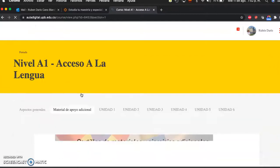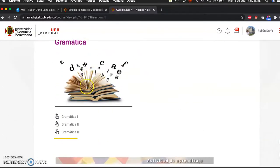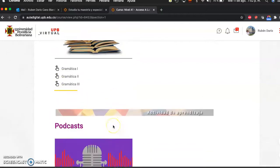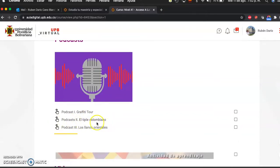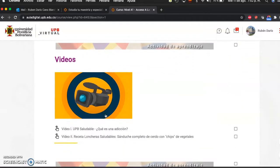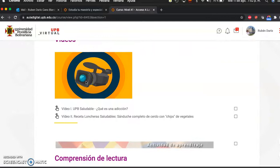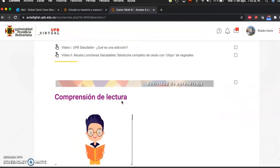Let's take a look at the support material. If you click there you'll get to some booklets with additional exercises about grammar — Grammar 1, Grammar 2, and Grammar 3. You will also find some podcasts: Podcast 1 about a graffiti tour here in Medellín, Podcast 2 about a musical instrument in Colombia called the tiple, and one about the eastern plains of Colombia. You'll also find some videos that will help you improve your Spanish.